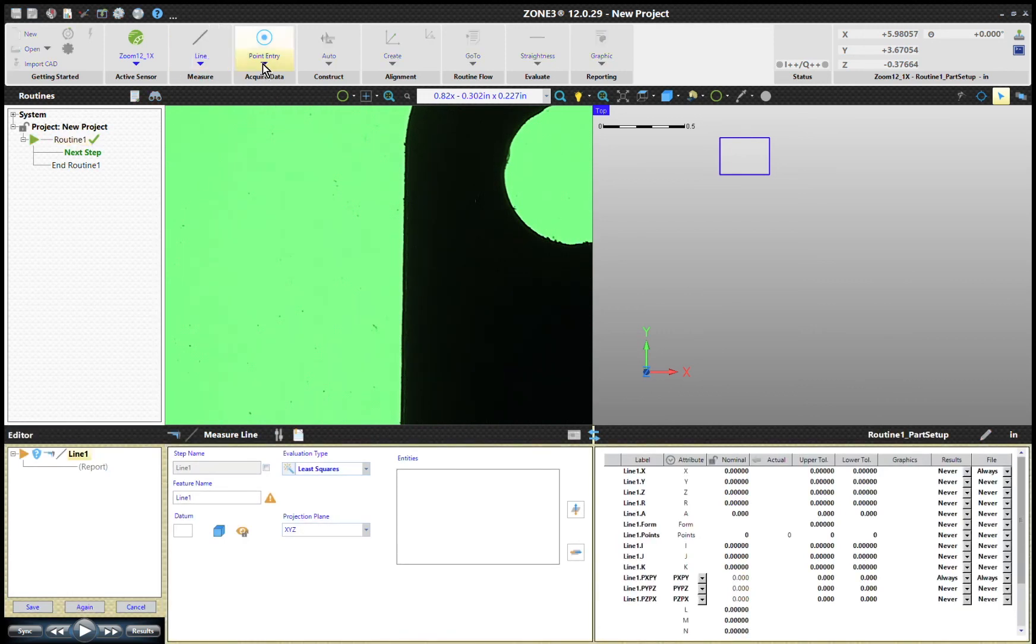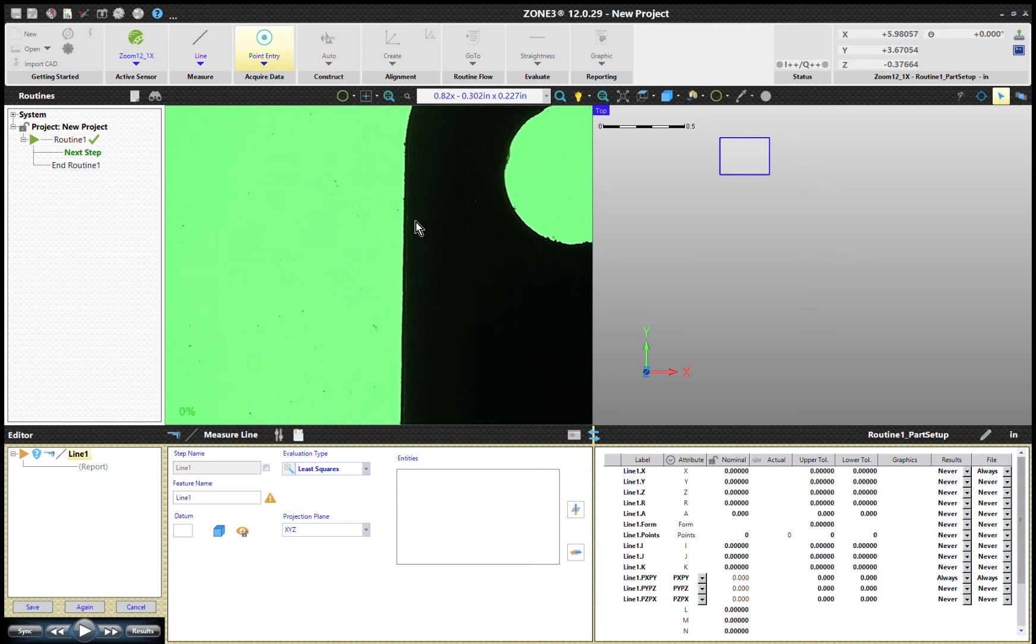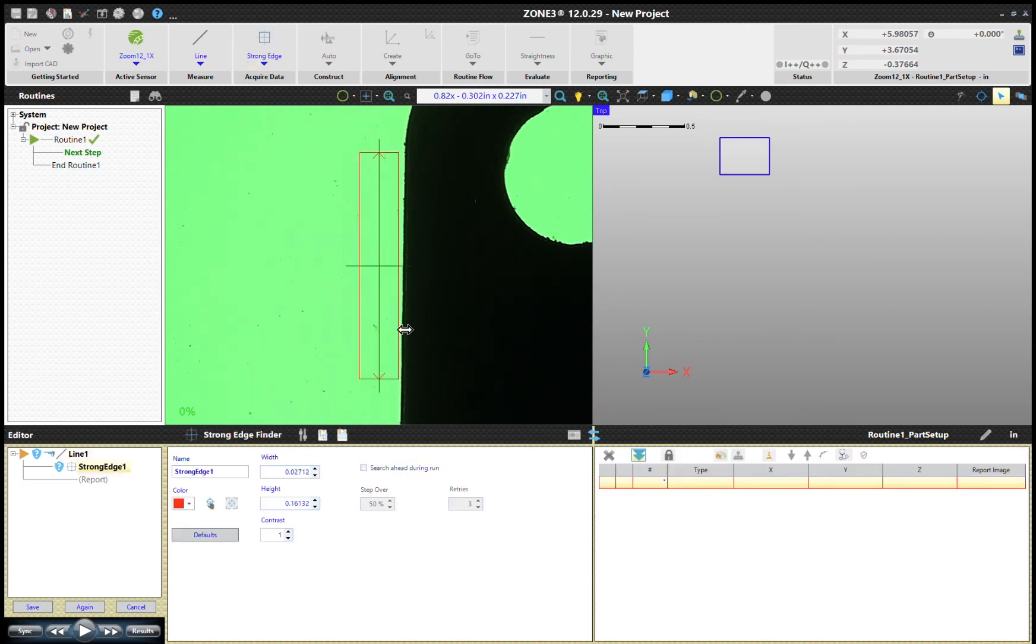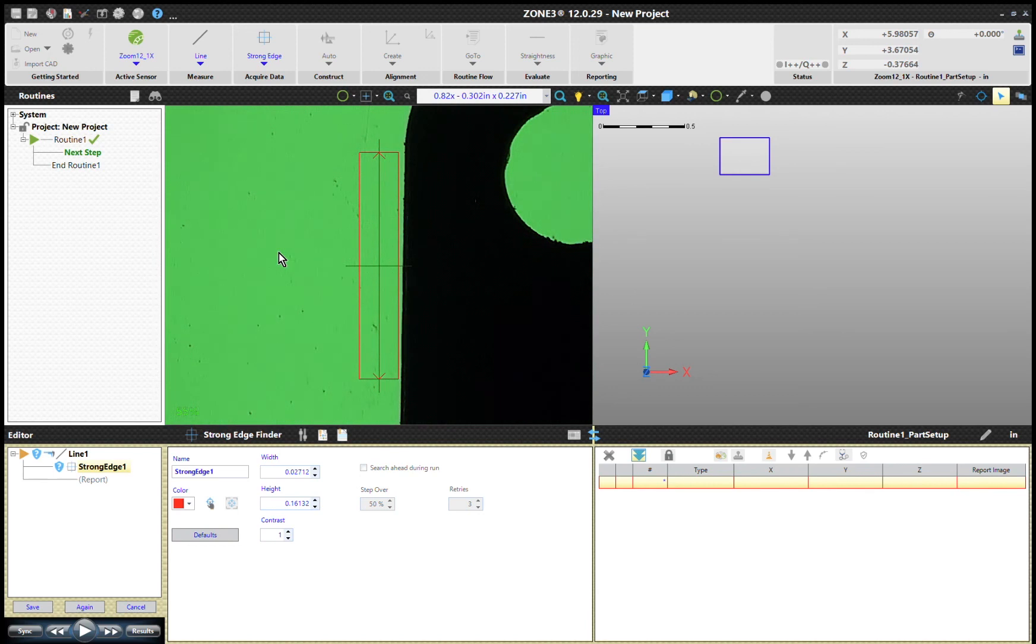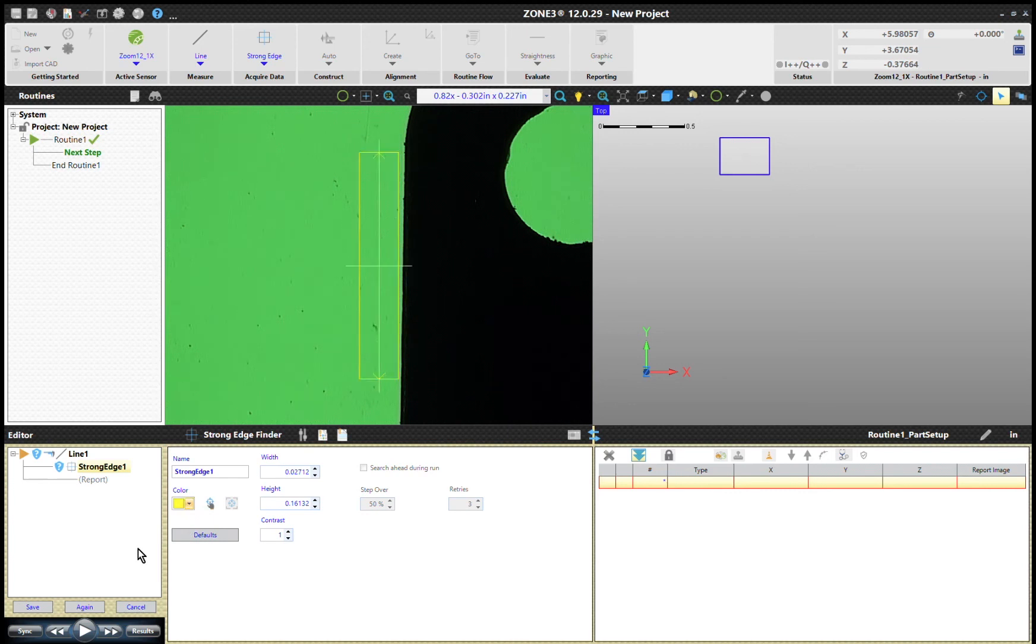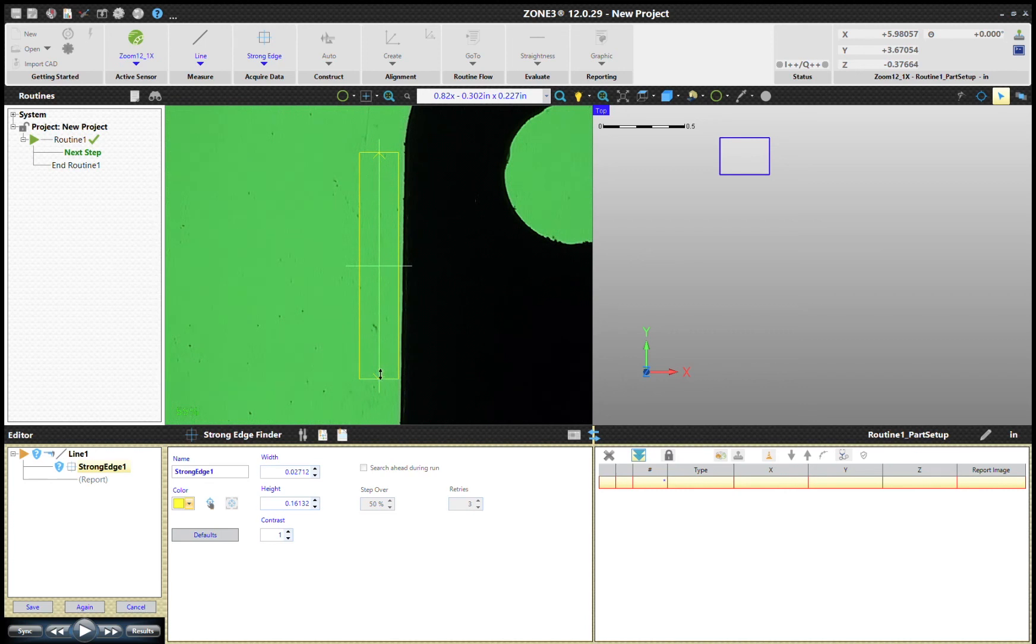The tool we're going to use first is the strong edge tool, the strong edge finder. What the strong edge finder does is it finds a point along an axis. I'm going to set my lighting at about 50 to 60 percent. This is our strong edge finder - right now it's set to look along this axis. You see that arrow right there? That means it's looking along this axis.